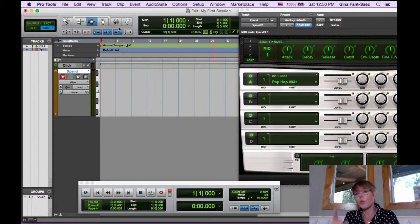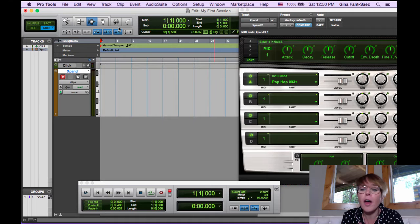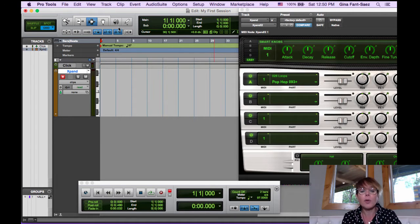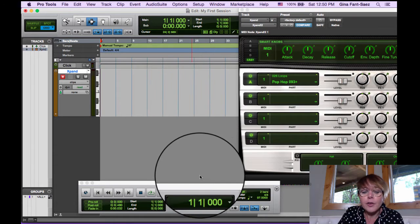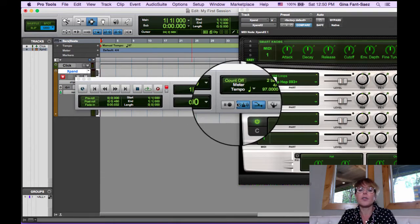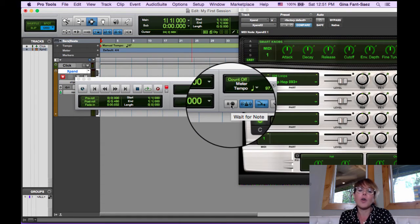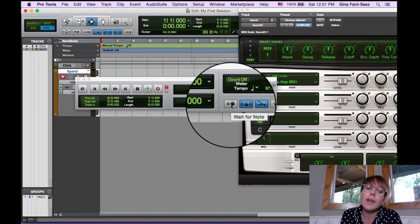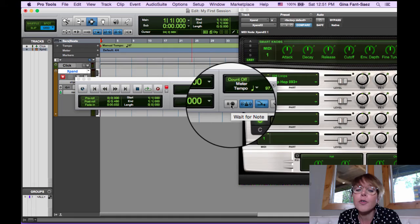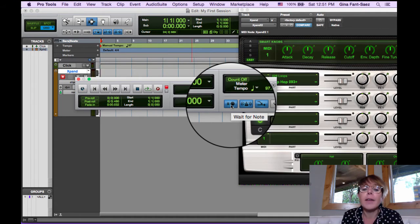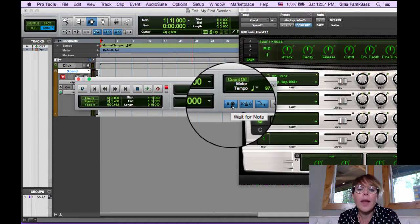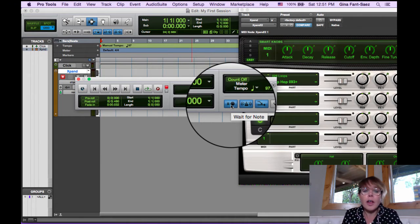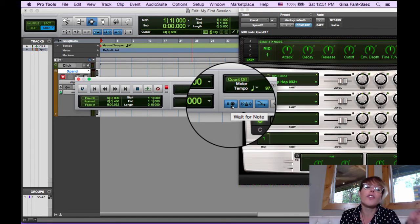So we're going to put this loop on beat one of the song. We're just going to play a loop and loop it. So what do we do down here in the transport? You'll notice there's this button right here. If you put your mouse over most any button on Pro Tools, it'll show you what it is. It says, wait for note. We're going to click on that. What that means is it's going to wait to record until we press a note.